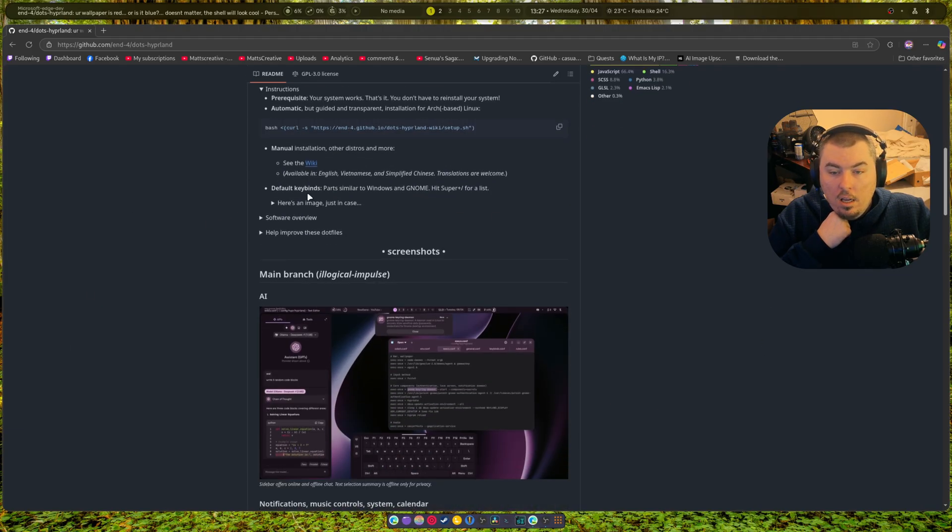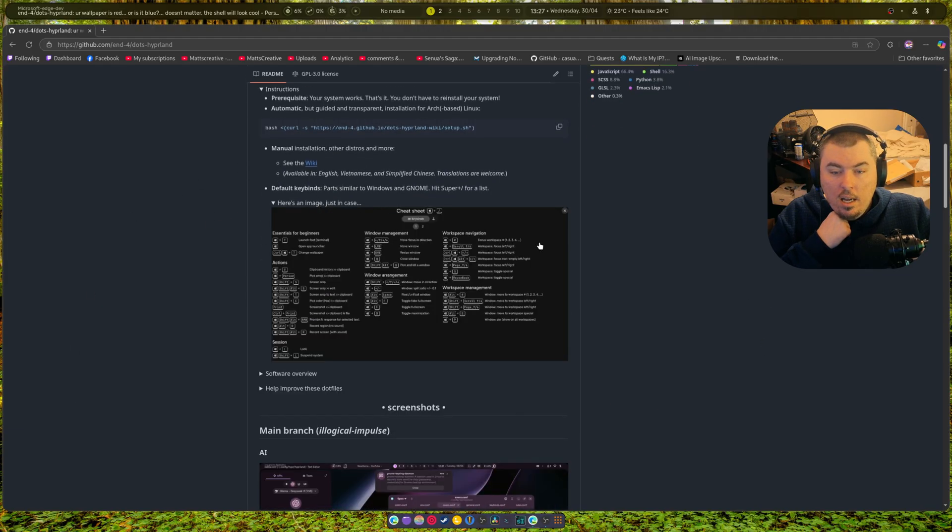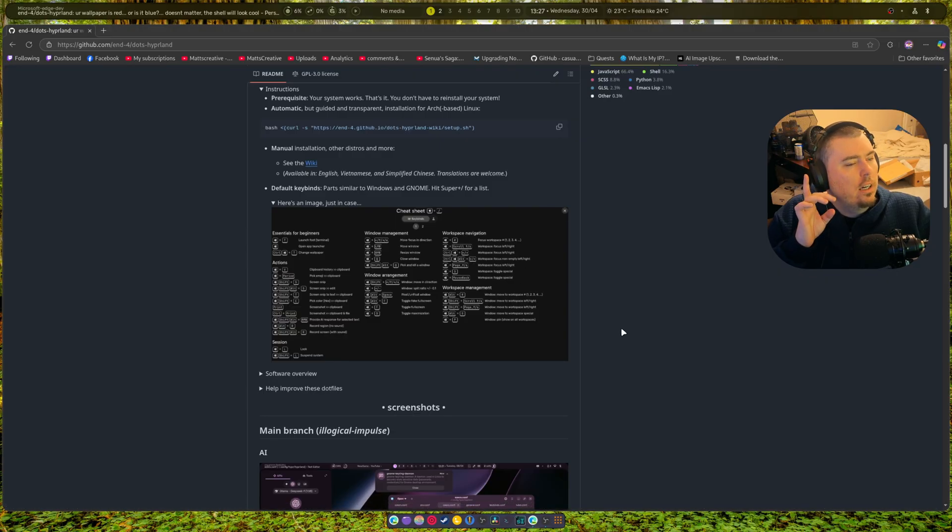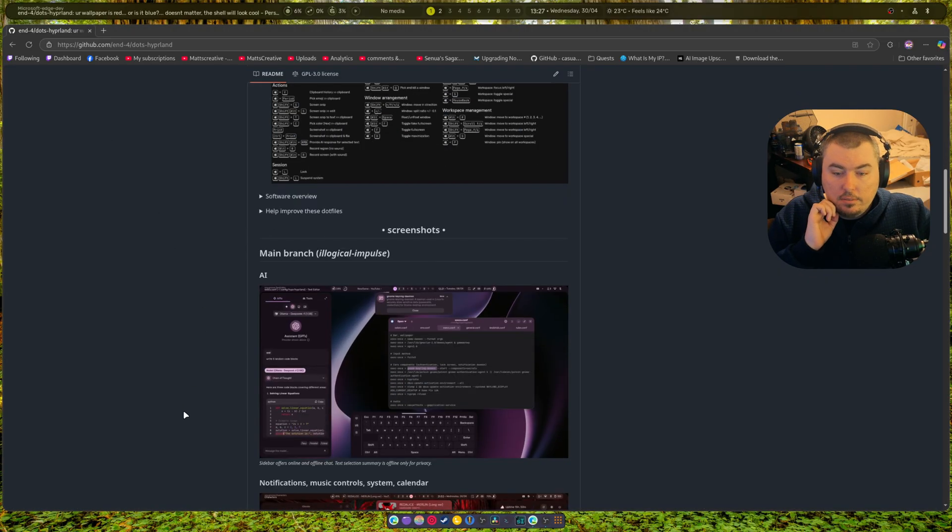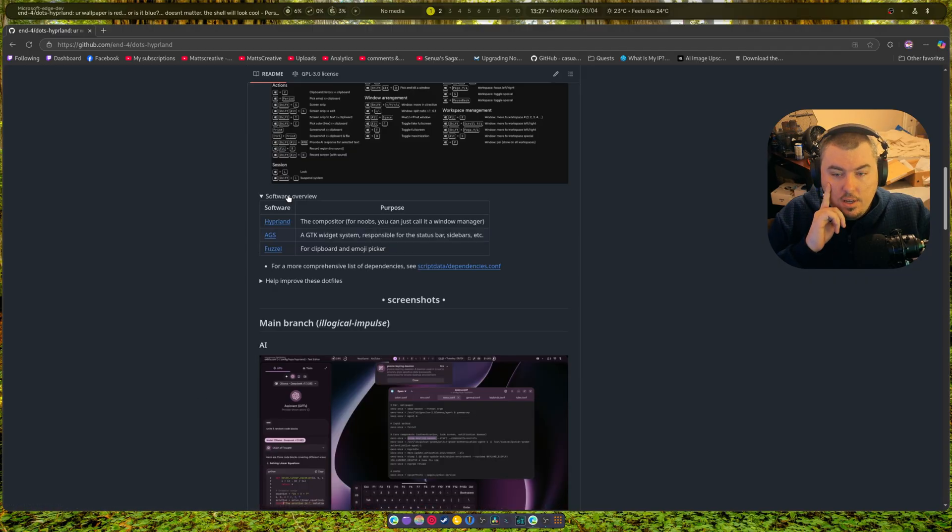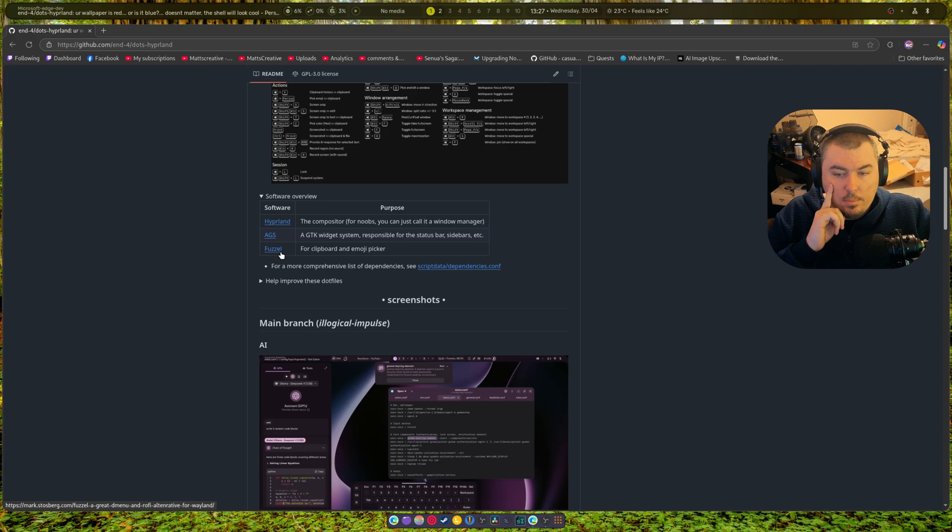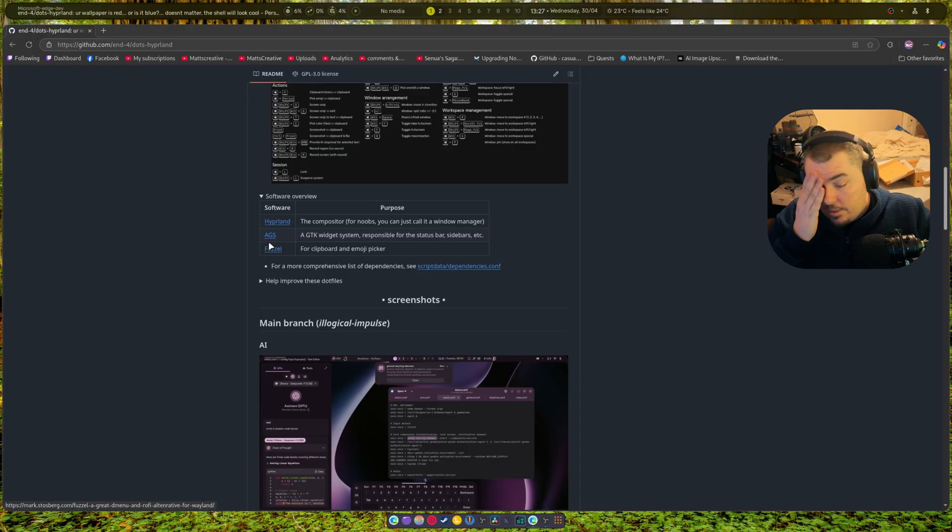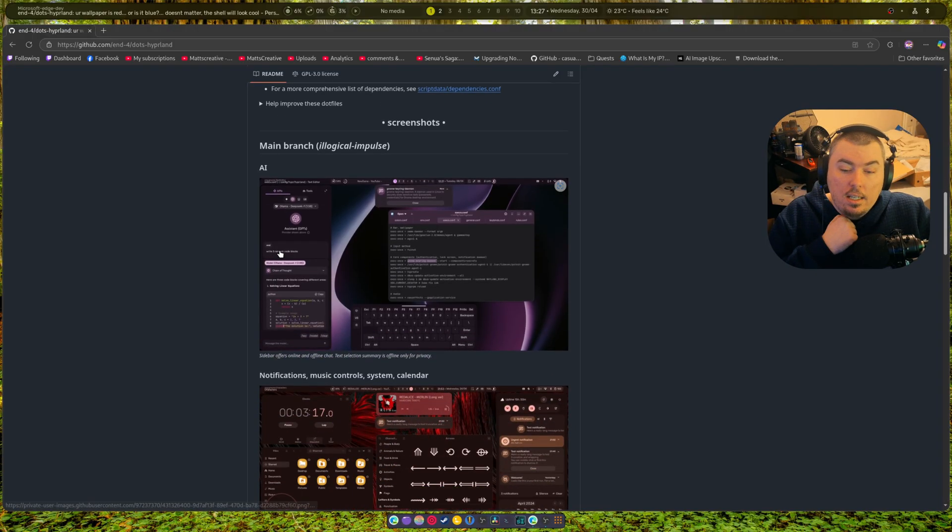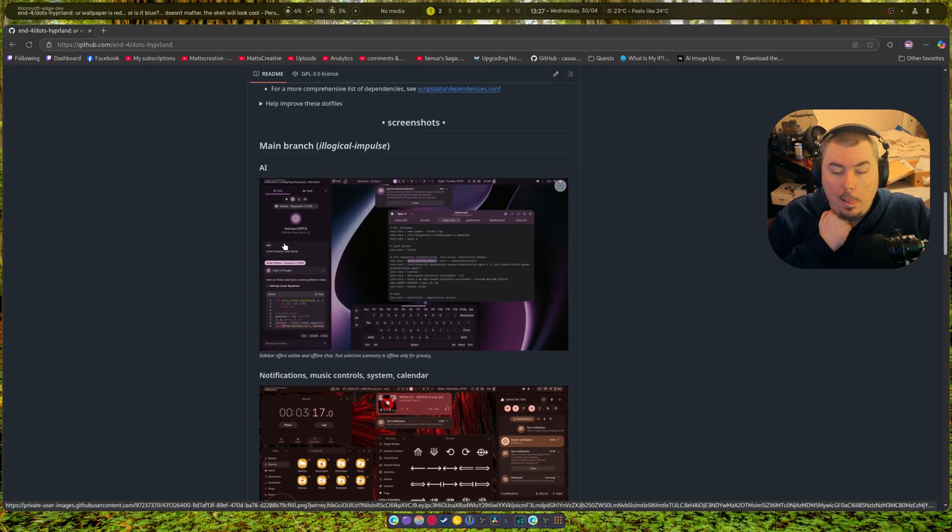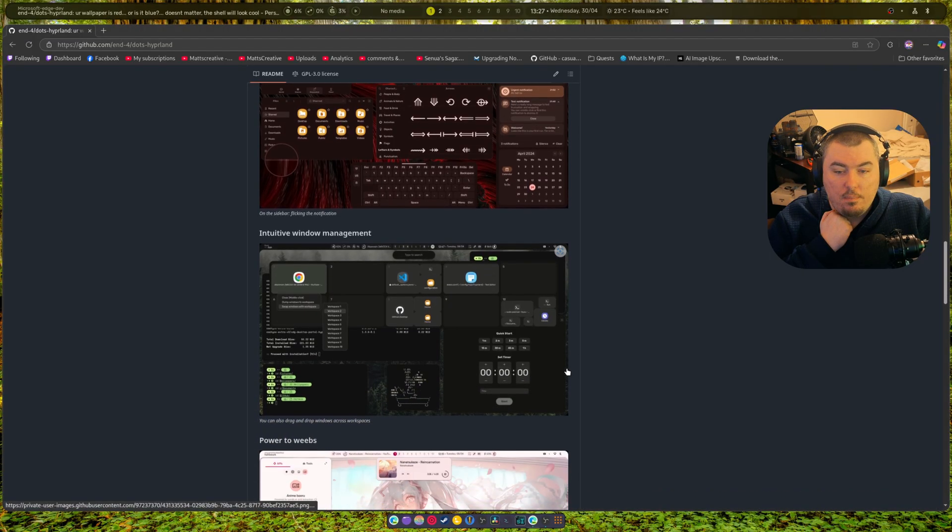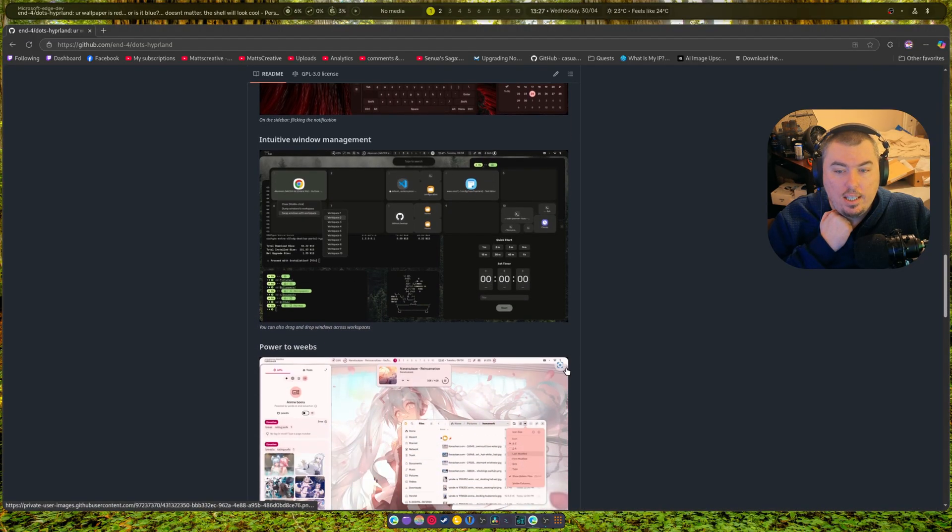There's your script. You grab this, you basically run it in the terminal and you're good to go. Here's an image of all the cheat sheets. I just woke up. The software overview - it uses Fuzzel for the clipboard emojis, AGS for this thing right here and all the widgets attached to it, and it uses Hyperland of course as its compositor.